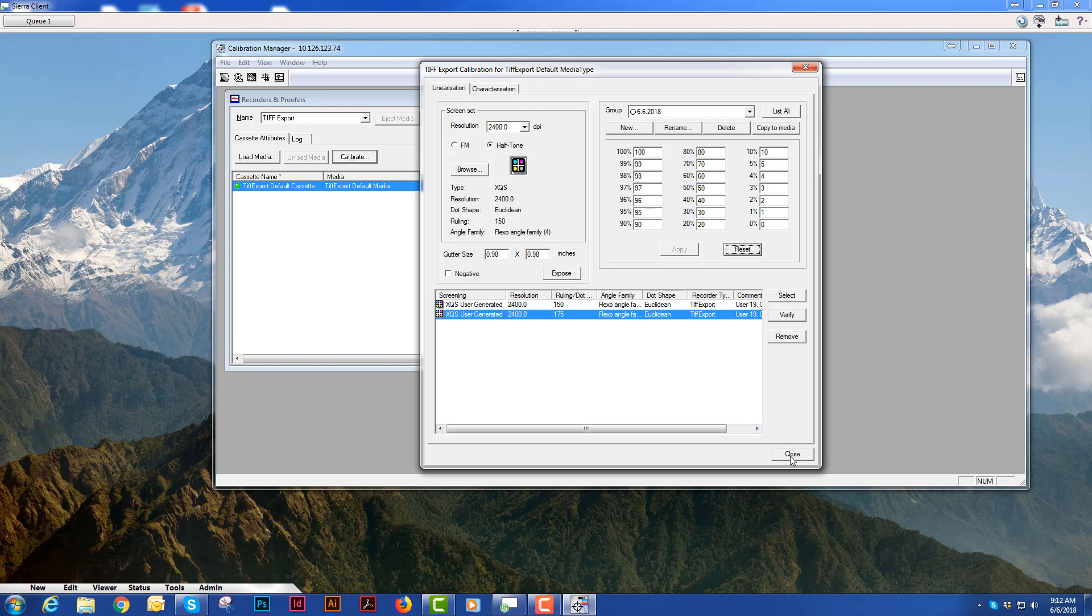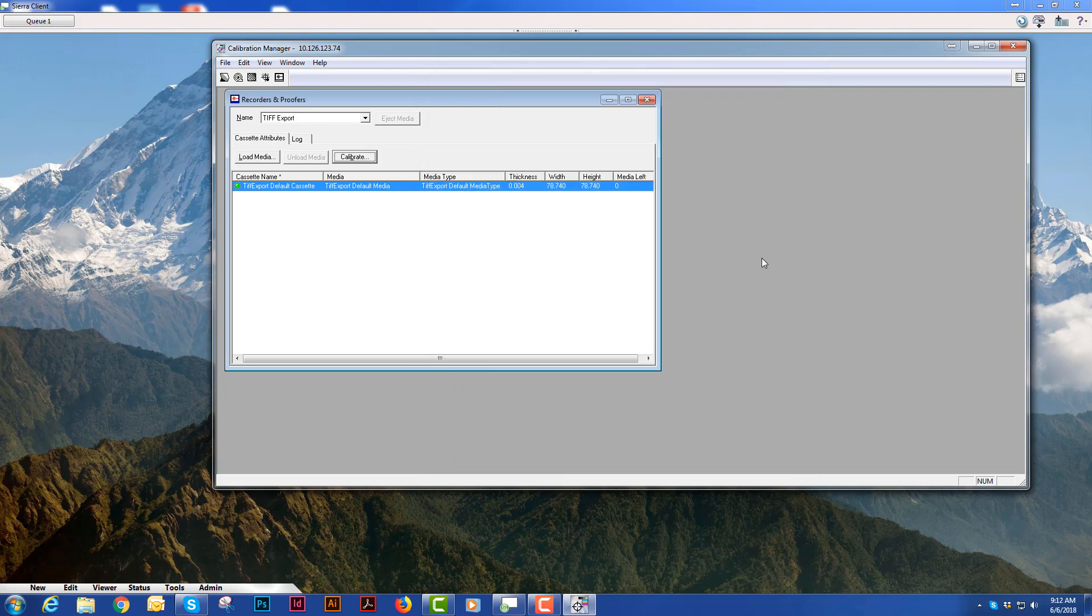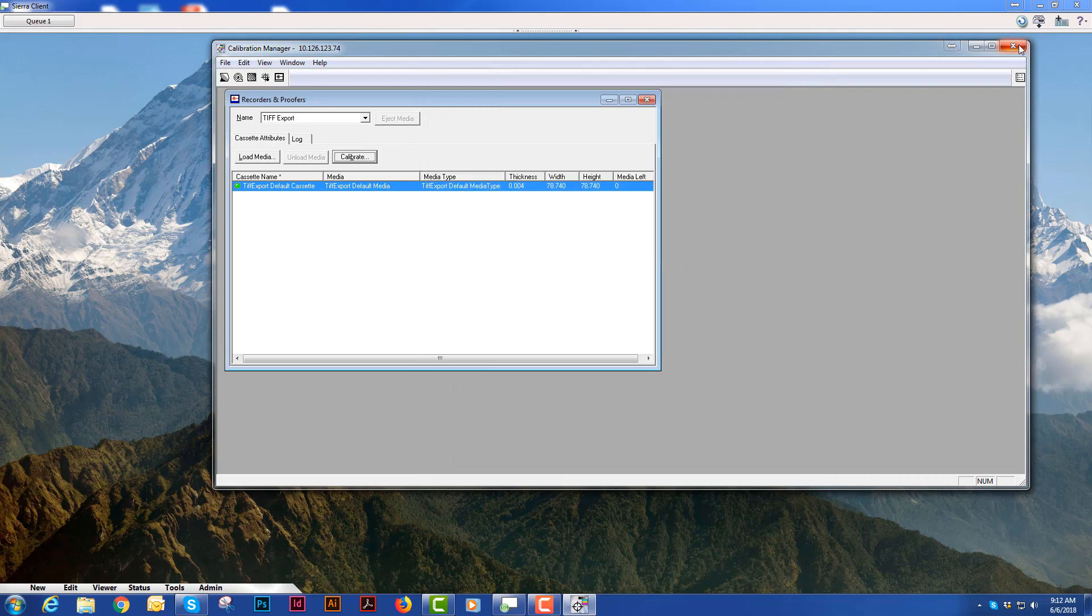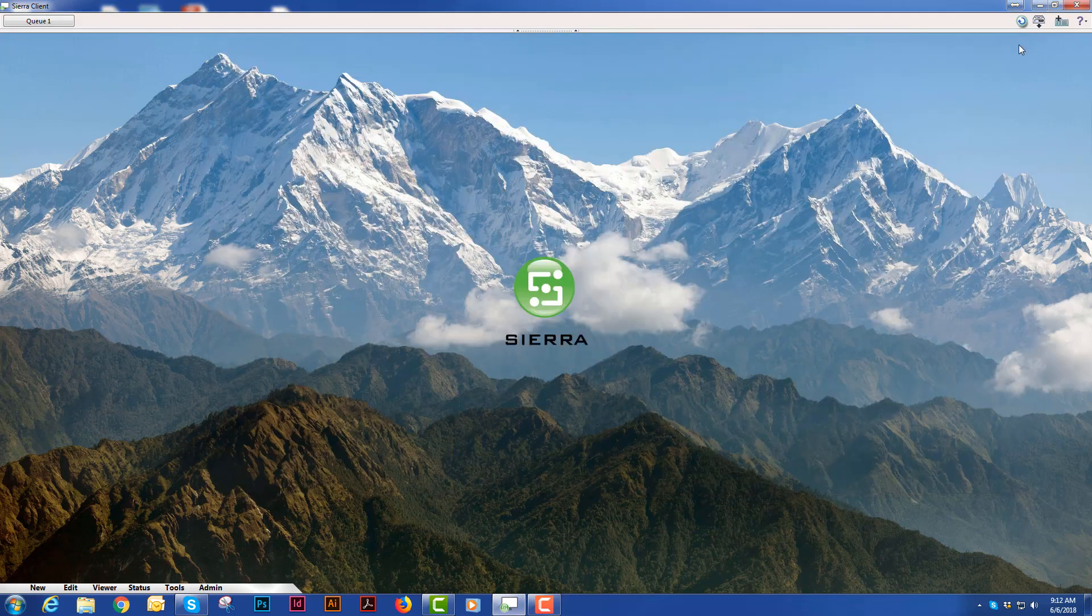After you're finished and have a good linearization you will basically close out of the calibration window and you can close out of the calibration manager program.